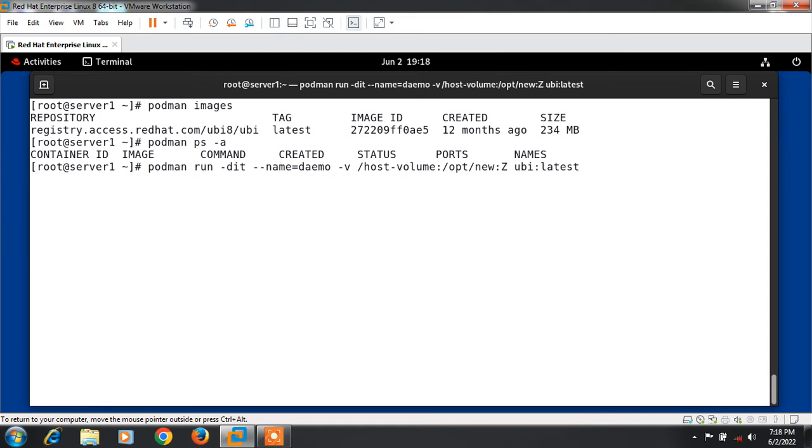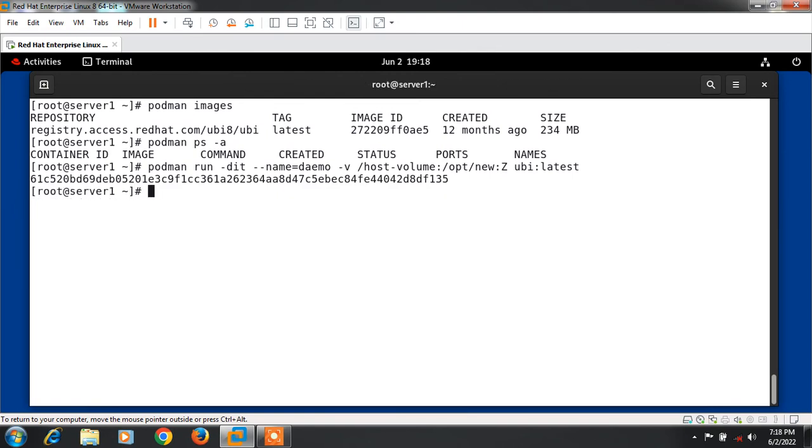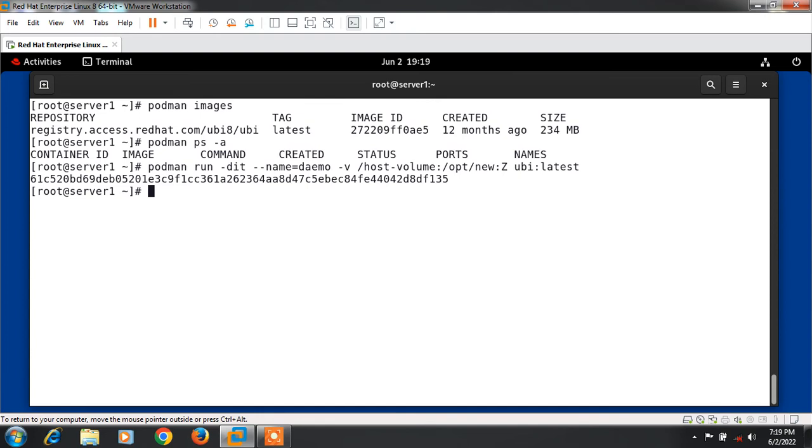Now I'm going to explain each line. Podman run runs a command in a new container. -d option runs the container in detached mode as a daemon. -i is interactive, when this option is used the container accepts standard inputs. -t is used to allocate a pseudo terminal for the container. --name is used to set container name, in my case that is demo. -v is used to mount the directory. Capital Z automatically sets the SELinux context on that directory. This command will mount the host directory /host_volume into the container at /opt/new.